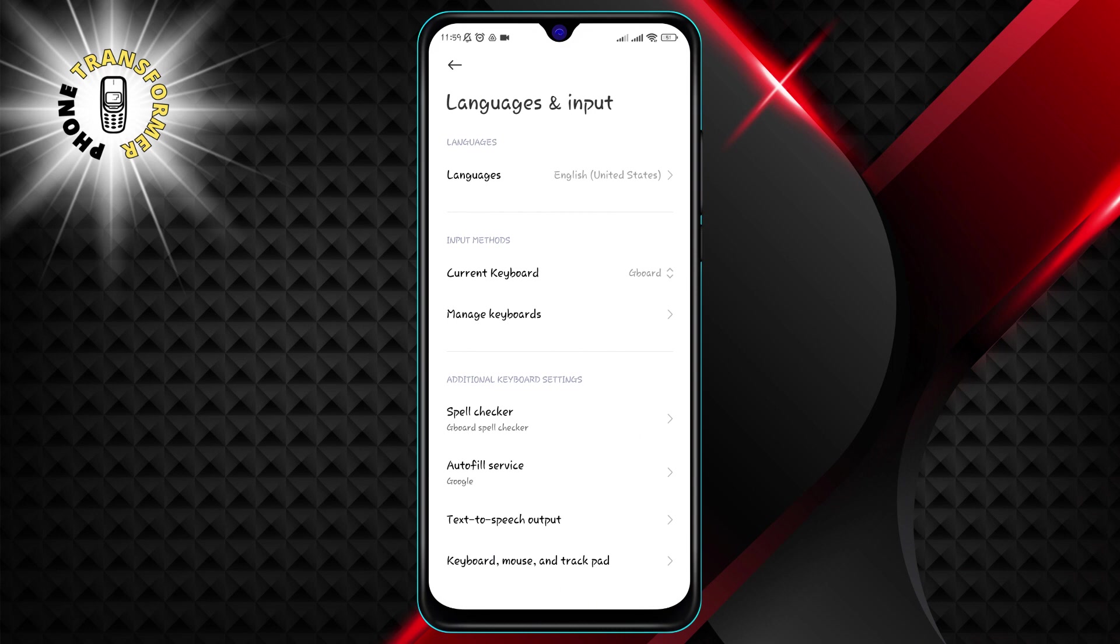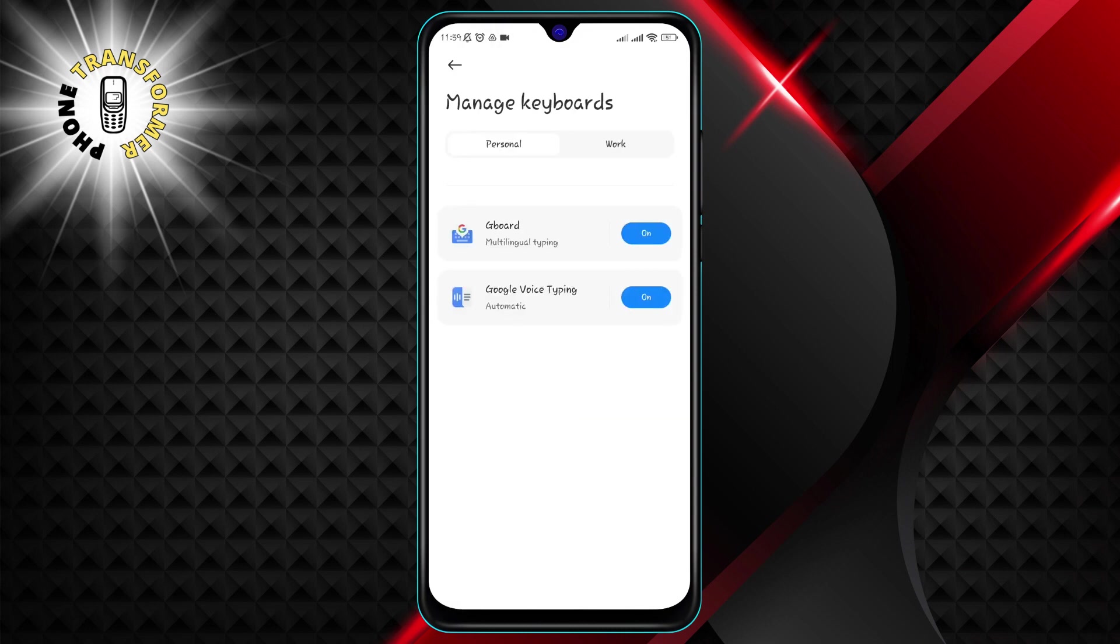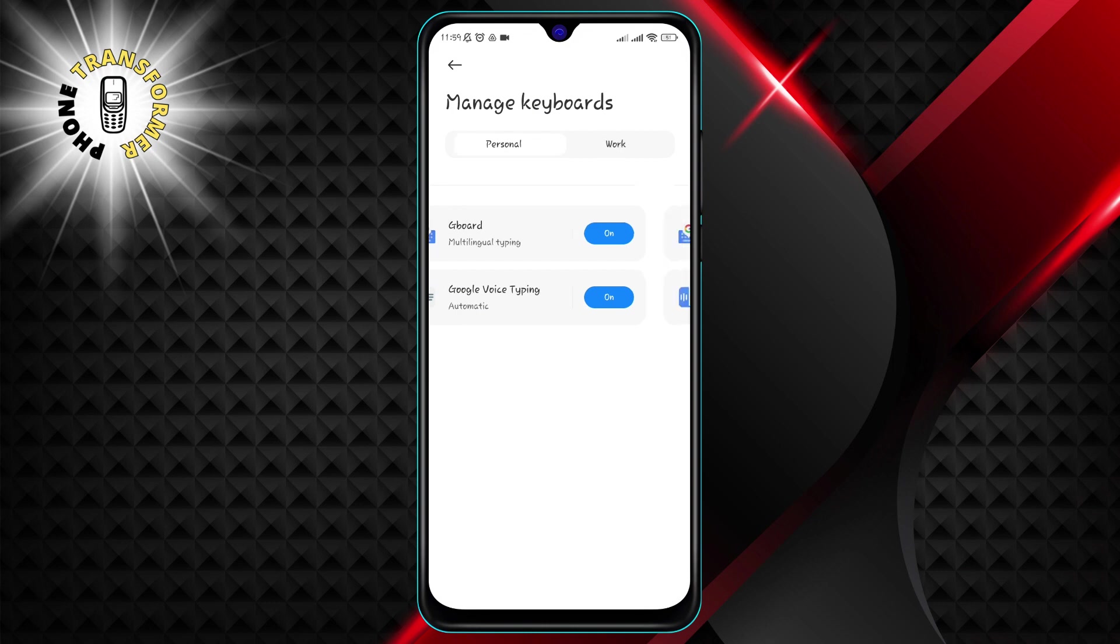Step 4. Tap on manage keyboard. This will display the list of keyboard apps that you have installed on your phone.